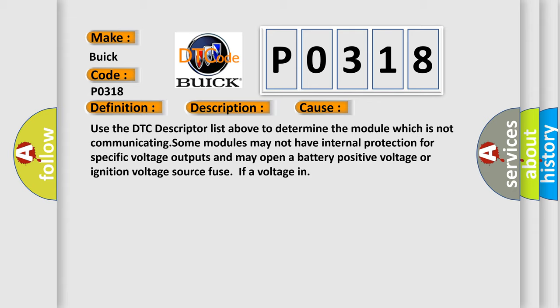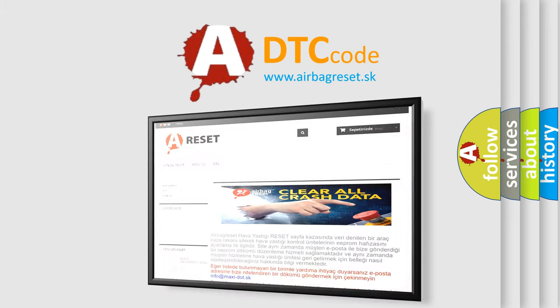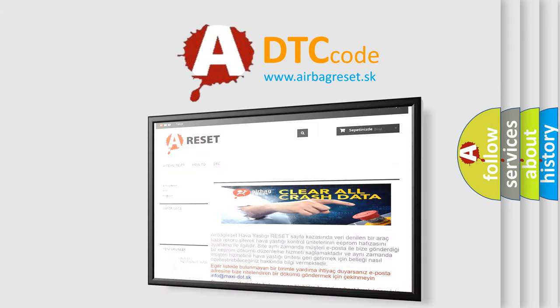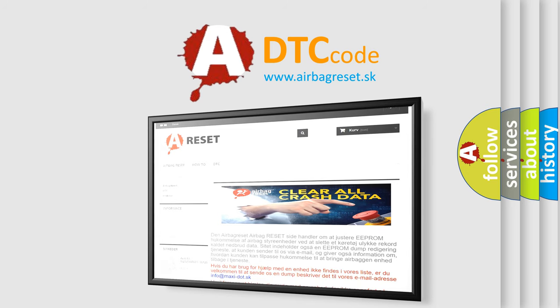The Airbag Reset website aims to provide information in 52 languages. Thank you for your attention and stay tuned for the next video.